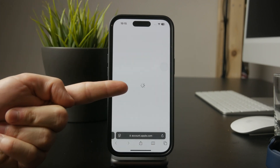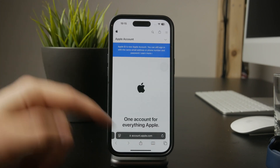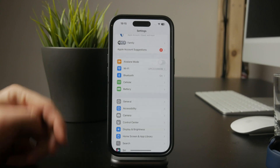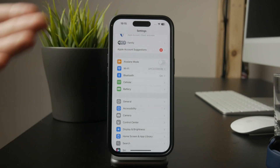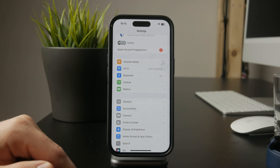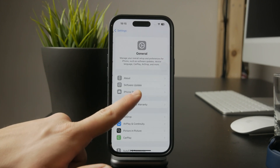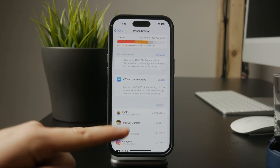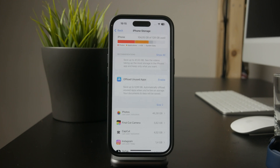Another common issue is storage space. If your iPhone is running low on storage, there won't be enough room for new apps. Go to Settings, then General, then iPhone Storage to check how much space is available. If storage is nearly full, deleting unnecessary files, apps, or photos can free up room and allow Snapchat to download.